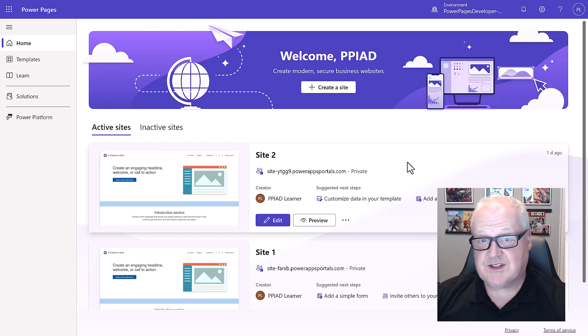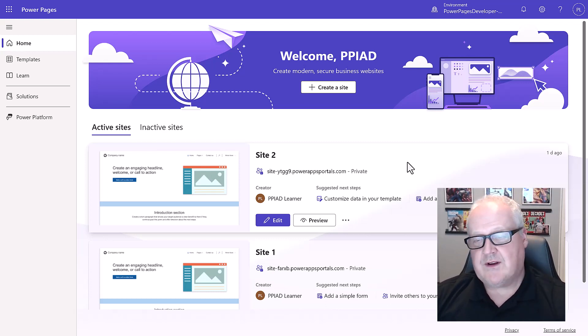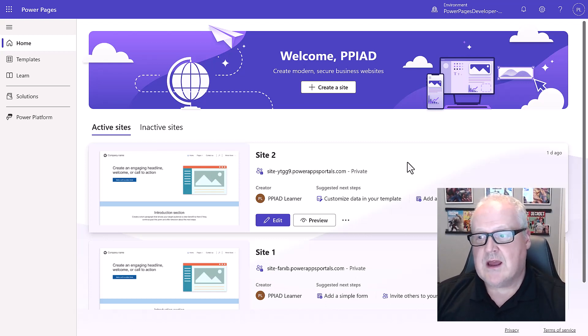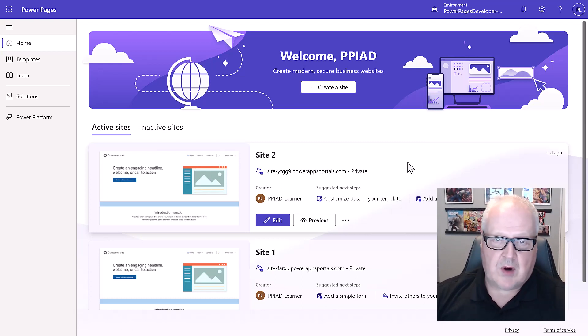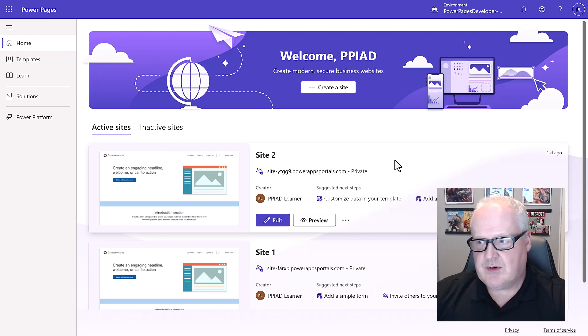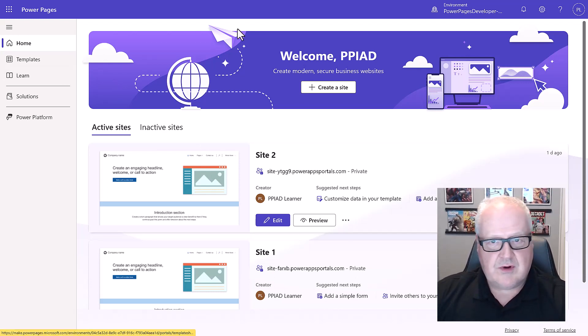However, if you're starting on a fresh environment or you've not gone through that training, then not a problem, we're going to upload that solution. Here's how we're going to do it. First off, in our power pages home page, we're going to select solutions.